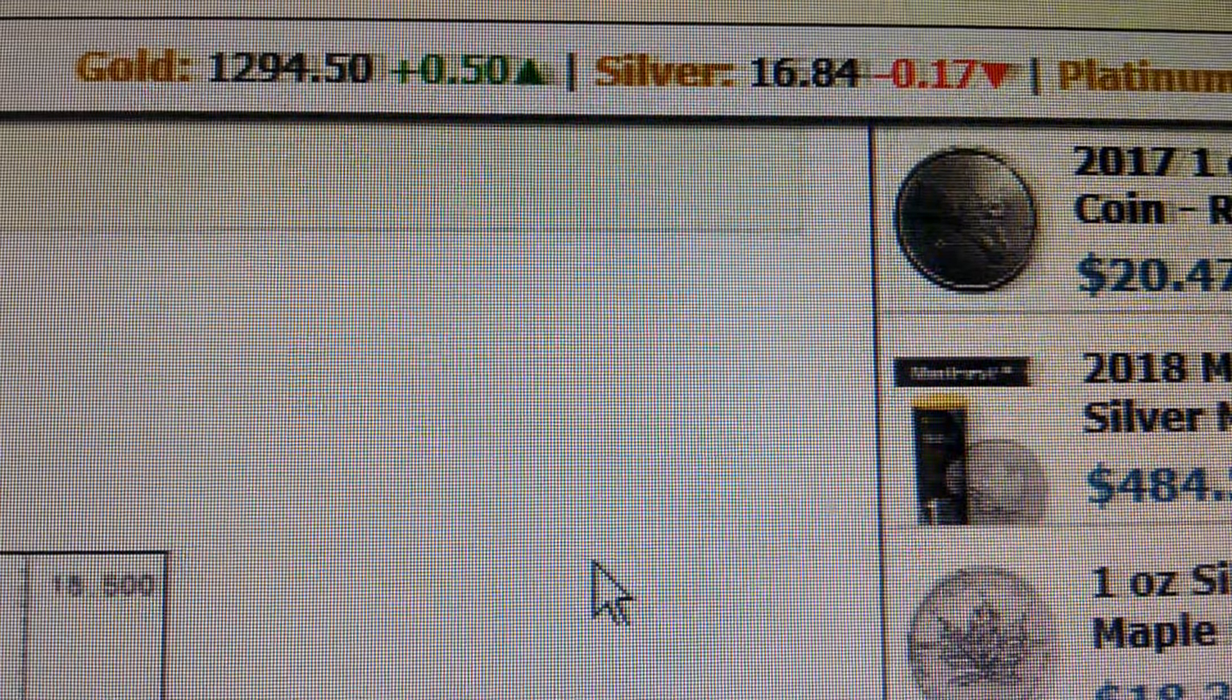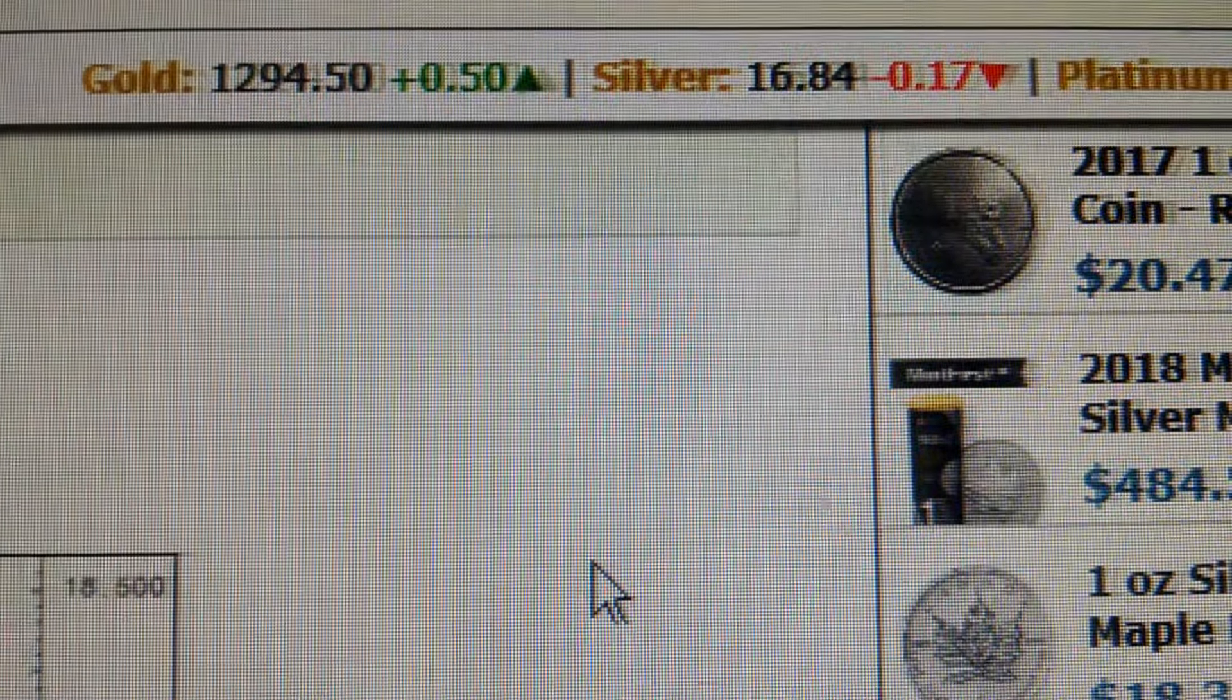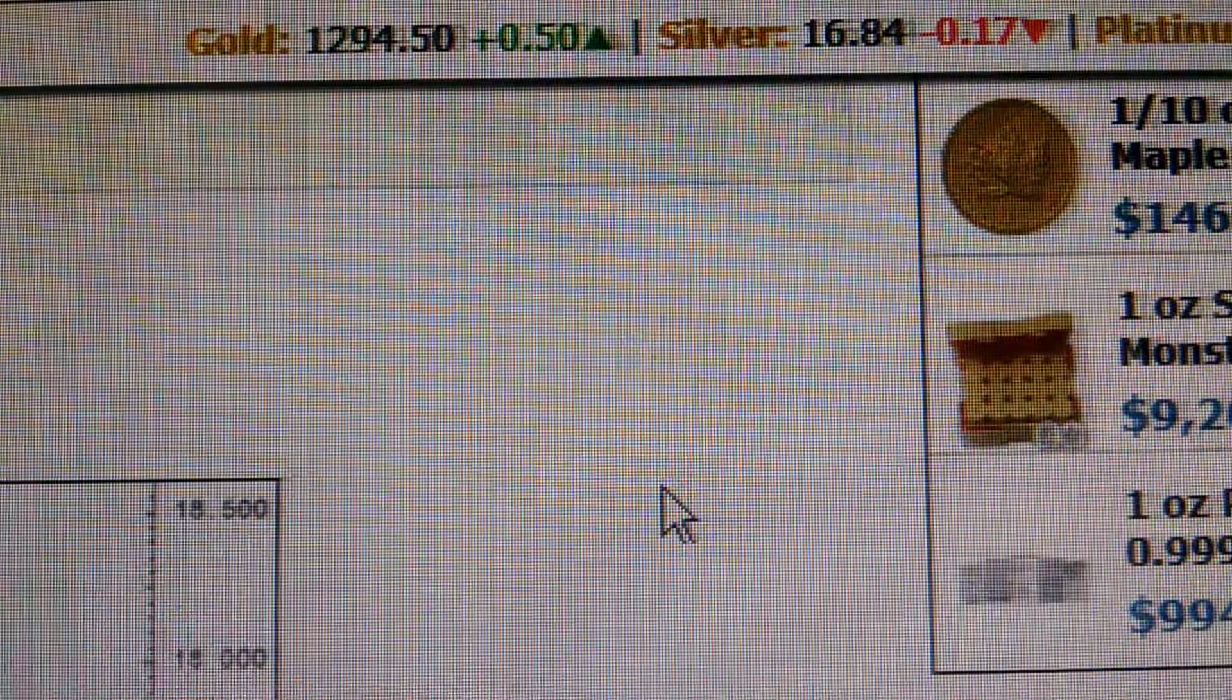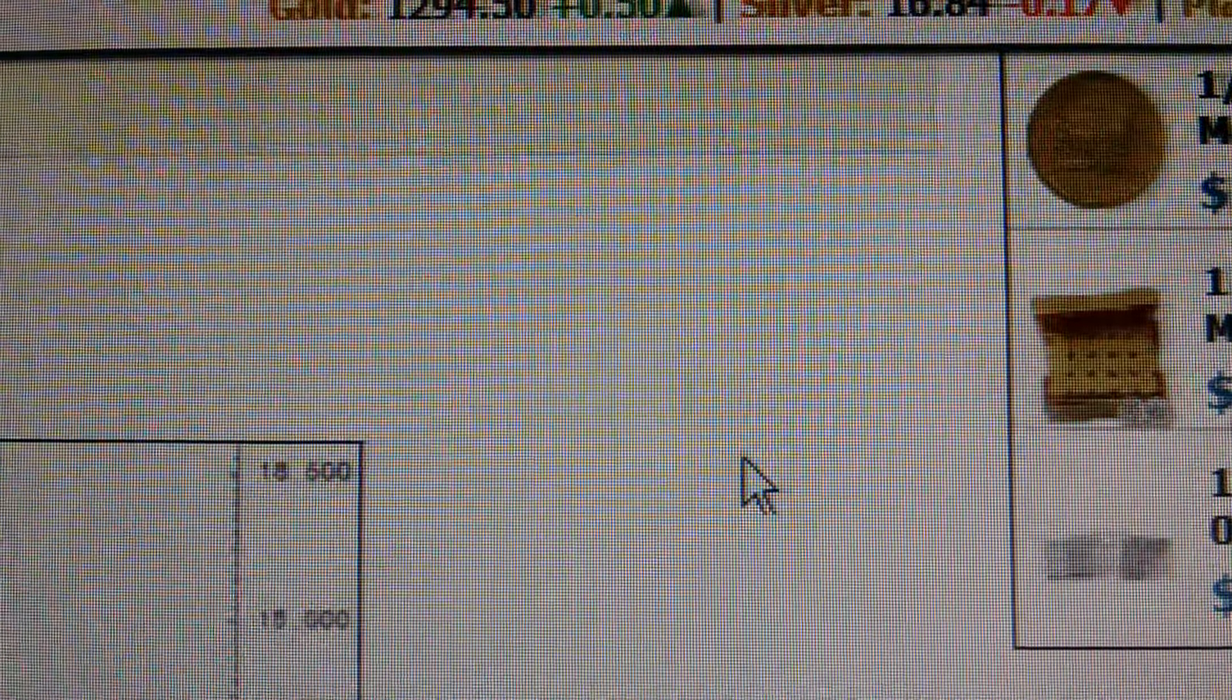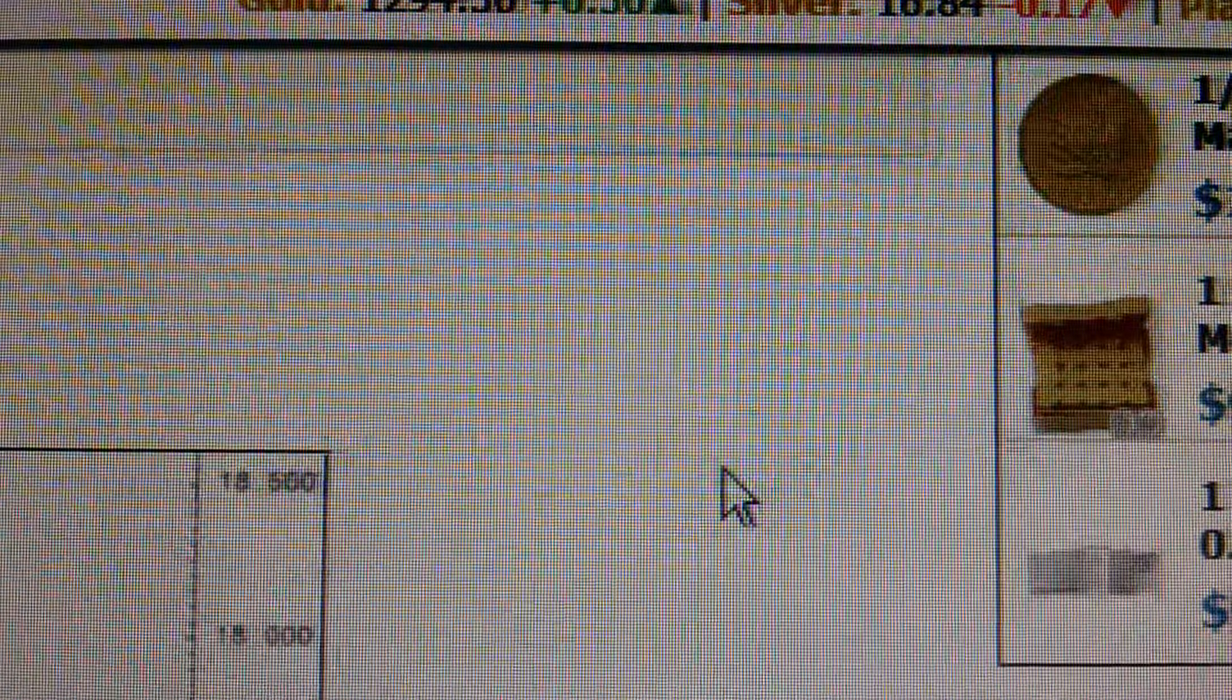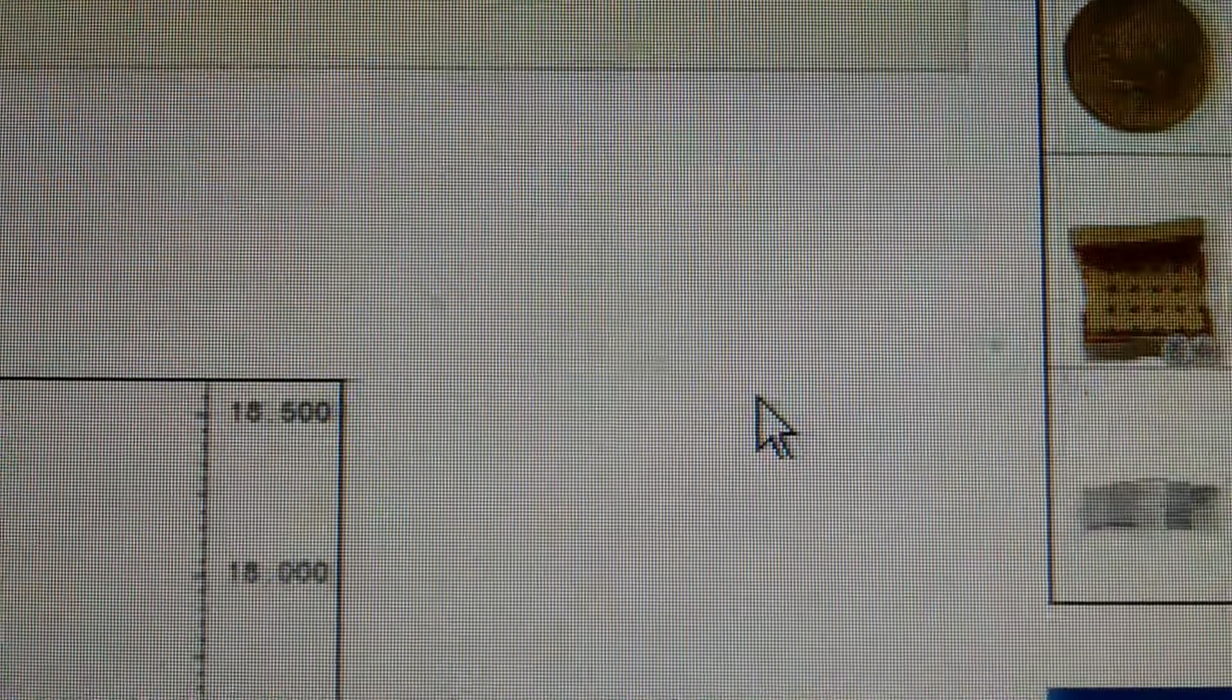So it looks like silver is taking a beating. Right now we're at $16.84 an ounce, and you can see we're down $0.17. It had been up over $17 an ounce for quite a while.